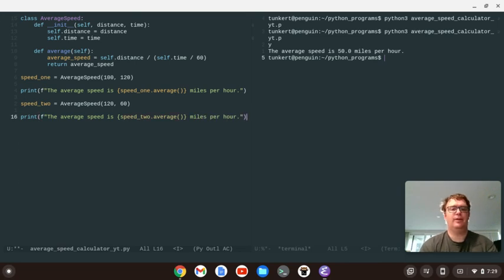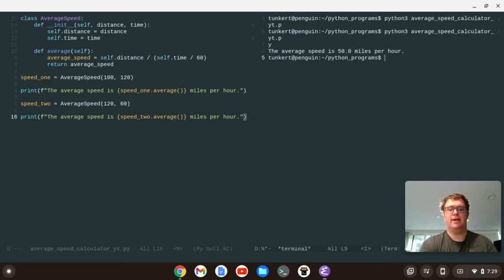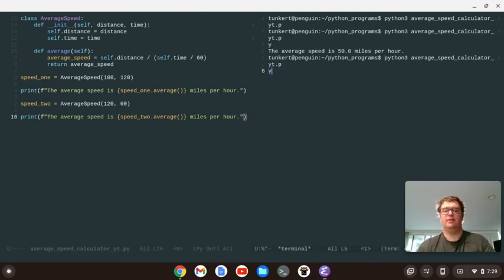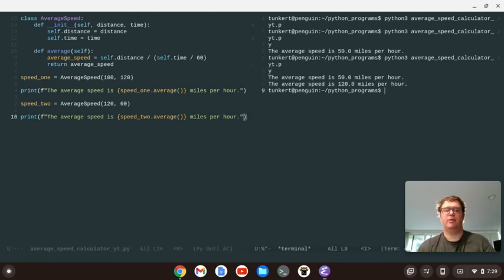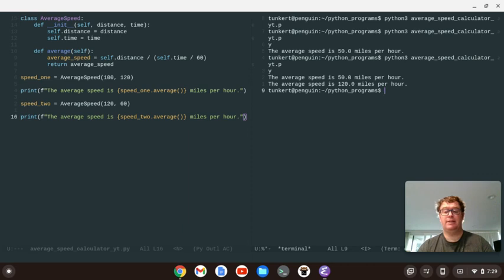And we'll save the program. Go back over here. Rerun the program. And you see the next one, the average speed is 120 miles per hour, because you did 120 miles in 60 minutes in an hour.